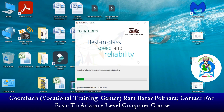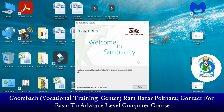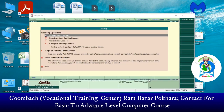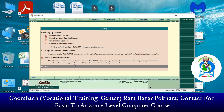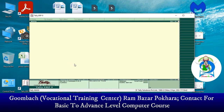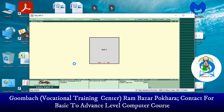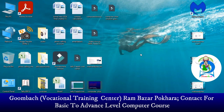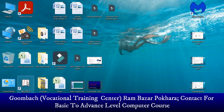Wait a few moments for the installation to complete. Once done, click Done. The first time, Tally will automatically open. You can see here — this is the Tally program running on the computer.